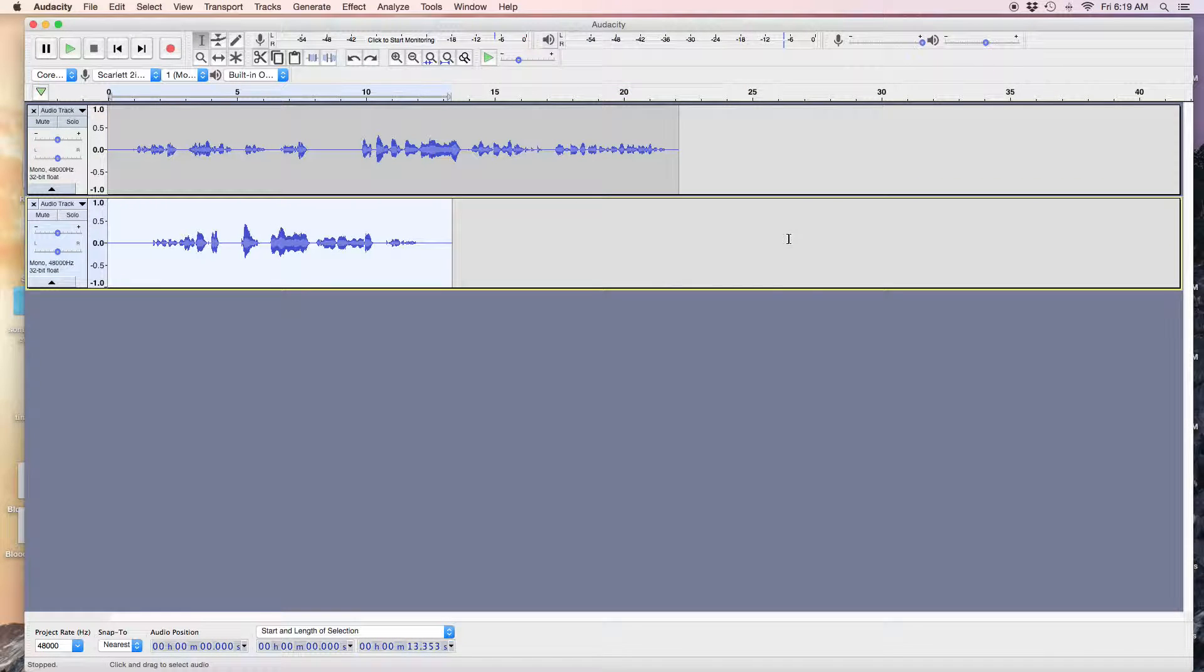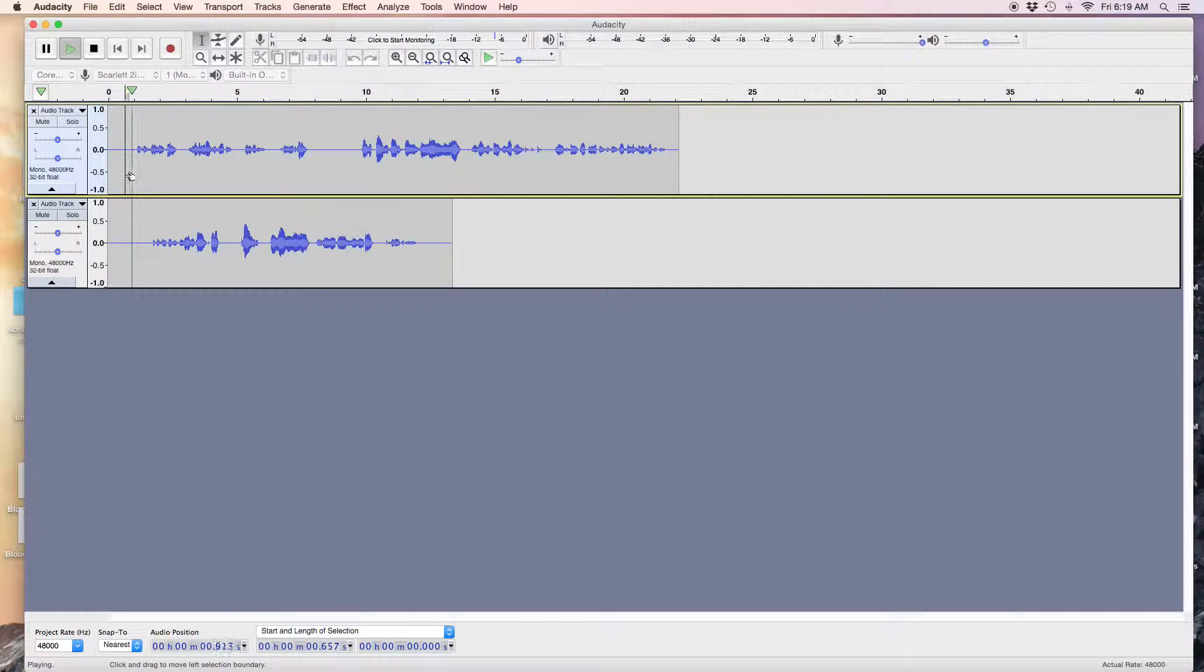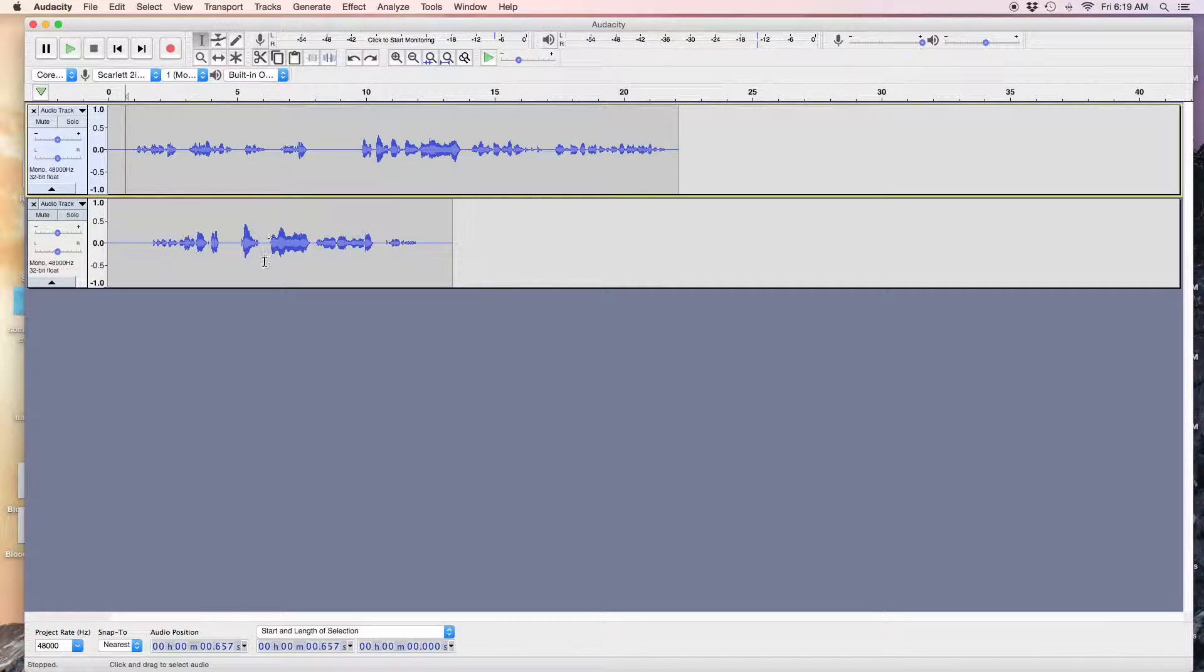Or you could use another tool called the Time Shift tool. So this track here is the beginning, and you need to get this one over here. You can select a tool.